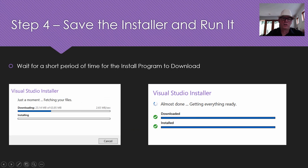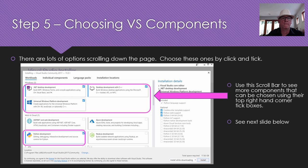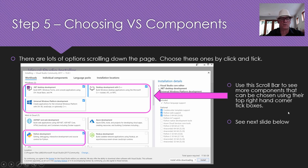What will happen is there'll be a short period of time when it's going to download the installer program. The install program is not that big, so it's going to download and install onto your machine and then it'll start running. When it starts running, this is the stage where you choose which Visual Studio components you are going to install. There's also a scroll bar with more options of things to install as well.